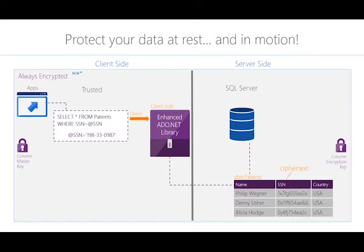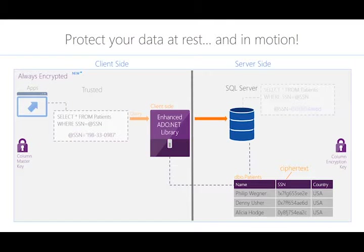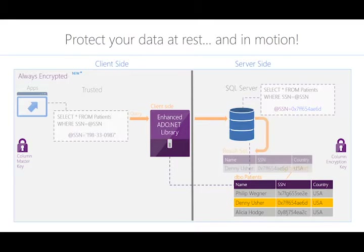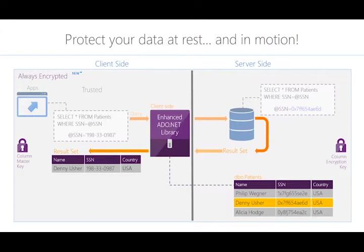A user with the proper access makes a query to the database — you can see the social security numbers in clear text — and sends it through the ADO.NET library over to SQL Server to retrieve a result. When that happens, the ADO.NET library has encrypted the data in the parameter that went into that query. The result set from your query then gets sent back encrypted until it reaches its destination, and the enhanced ADO.NET library decrypts that data so the proper user can see what they're looking for.